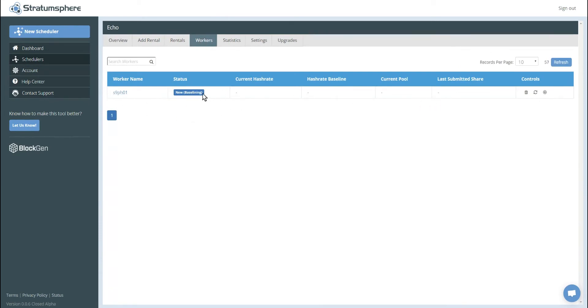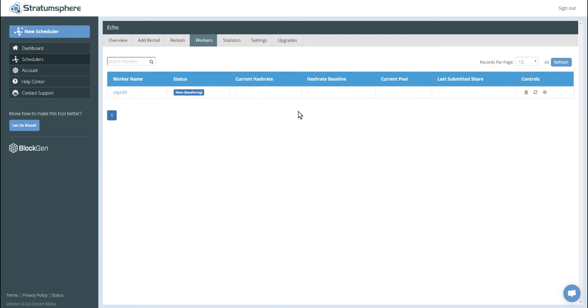This baselining will take approximately three hours on a default scheduler. So we're going to go and connect our other four Antminer S9s to the scheduler and we'll come back and show you how to add a rental.